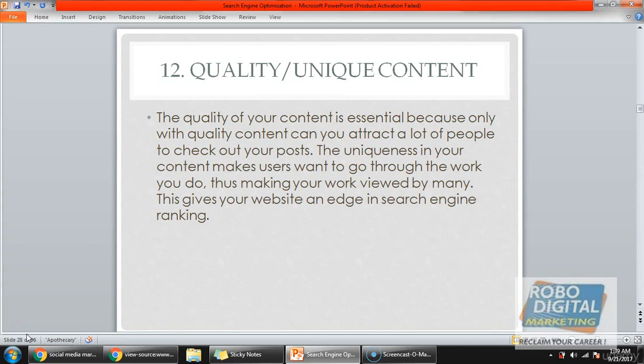Google gives an edge to those websites where users spend a lot of time on the site, so that matters. Also, copied content will not work — Google will never rank your website if you have copied the content. If you have changed the language and certain things, it might rank if Google is not able to figure it out.